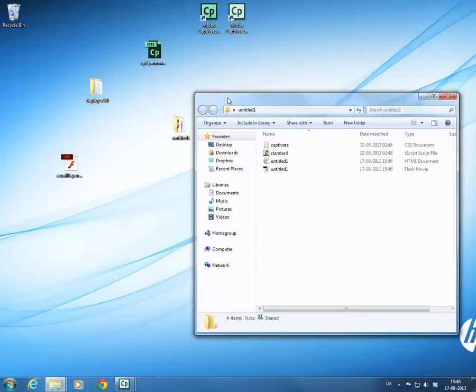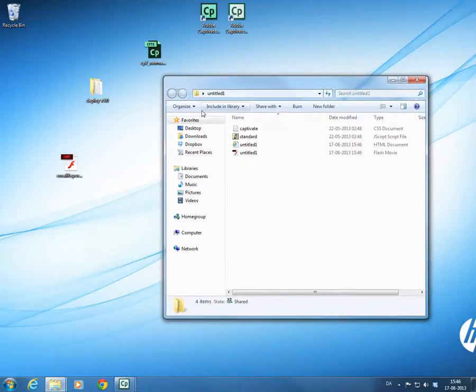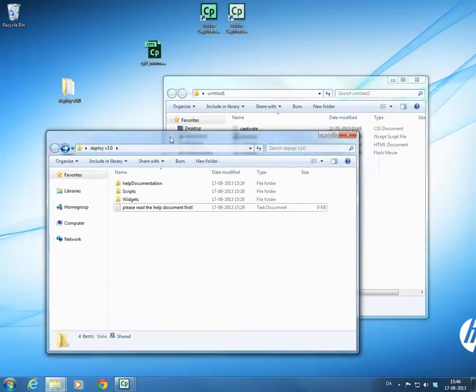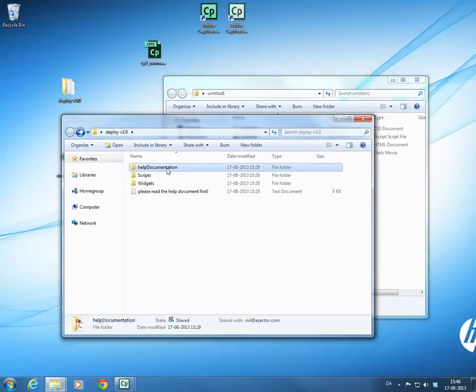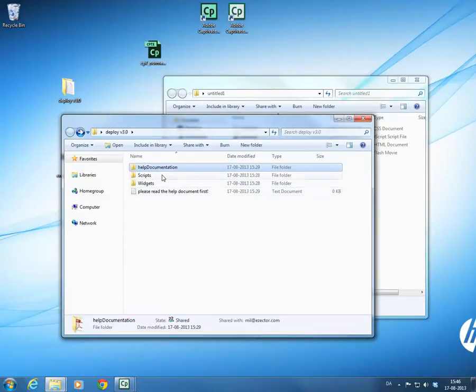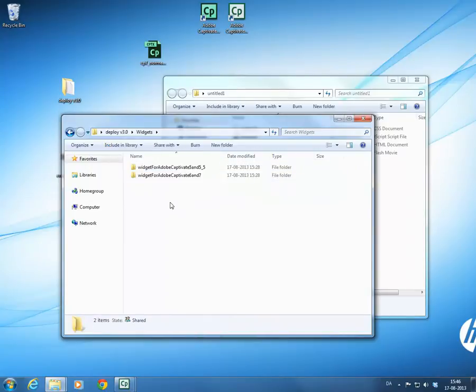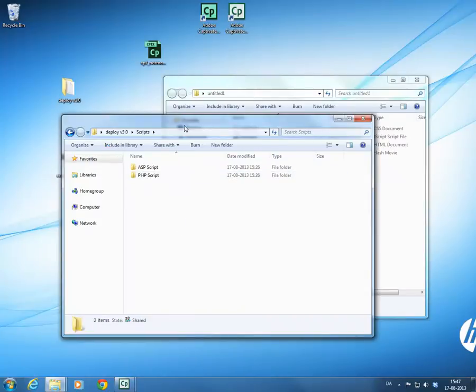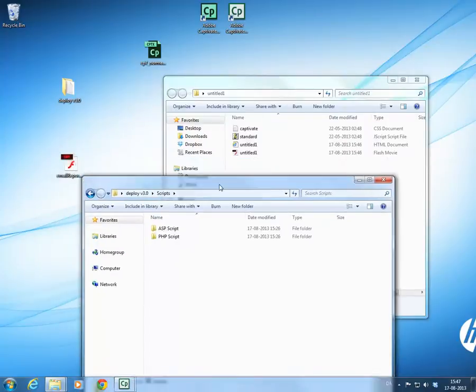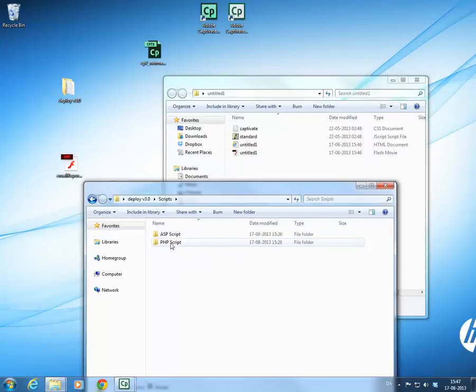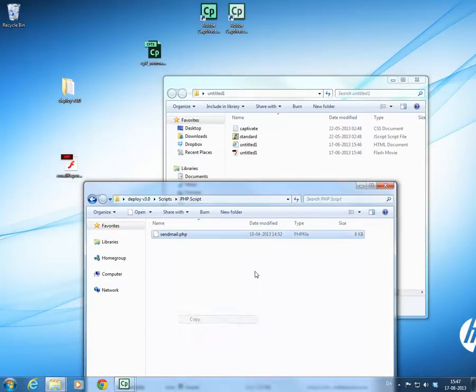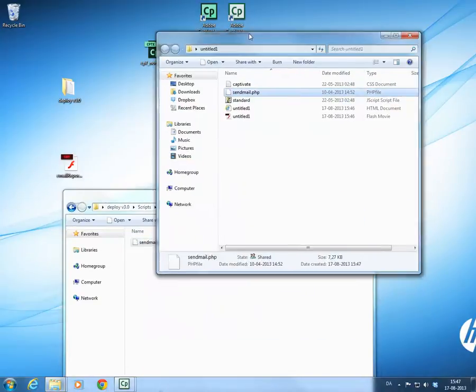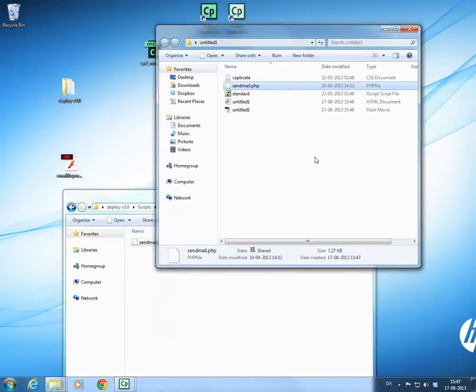Now what we need to do, and this is extremely important, is we need to find the script file that the widget uses. In the zip file, the deployment file that you downloaded, you'll find a number of folders. You'll find a folder with help documentation. This is something you should read, definitely. You'll find a folder with the widgets, there's a widget for Captivate 5 and 5.5, and there's a widget for Captivate 6 and 7. If we go to the scripts, you'll find two folders. There's an ASP script and there's a PHP script. We're using the PHP one right now, so we're gonna go in here and we're gonna copy the send mail script and paste it into our folder where we published it.